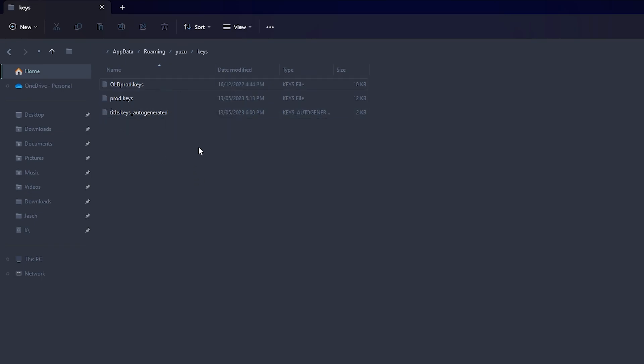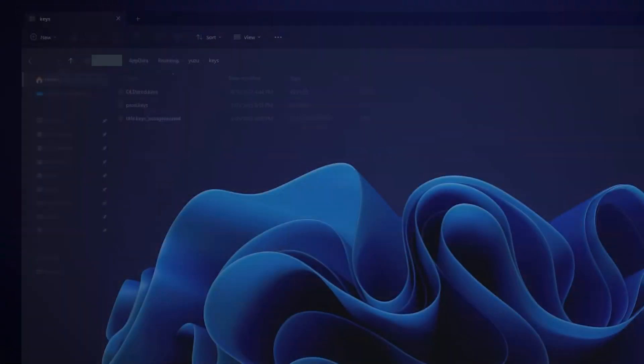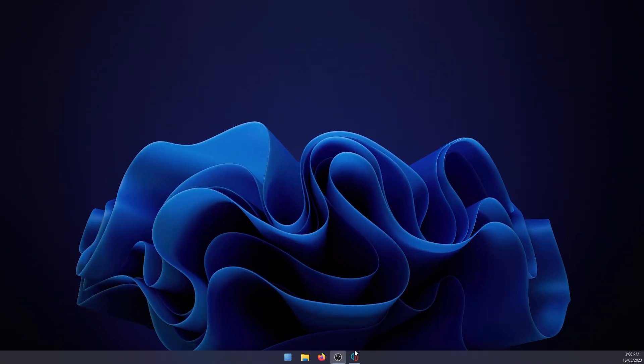Unfortunately, I can't tell you where to get the prod.keys from. If you're using Yuzu already, you probably have a source, but for the purpose of this guide, that's the fix. And I can't show you a place where you can get prod.keys. But once you drop your new prod.keys in, you can close out.